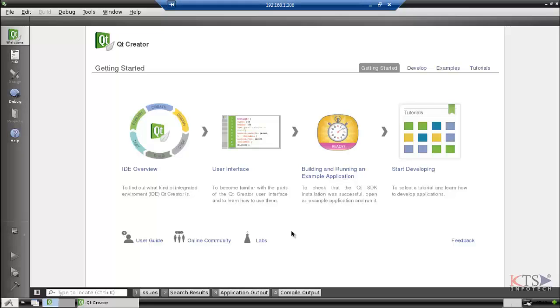Qt Creator is a cross-platform integrated development environment. Qt is not a programming language. It is a framework written in C++.